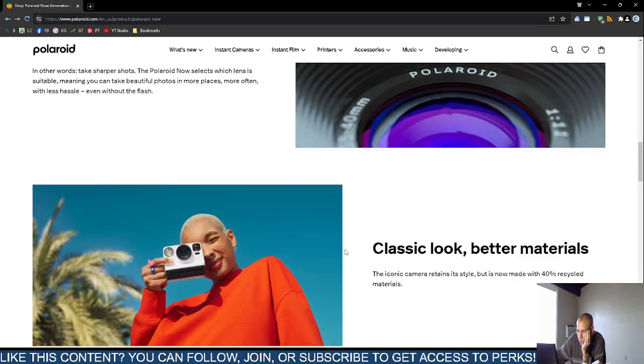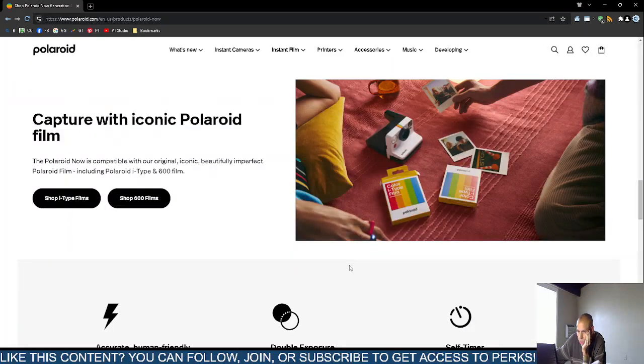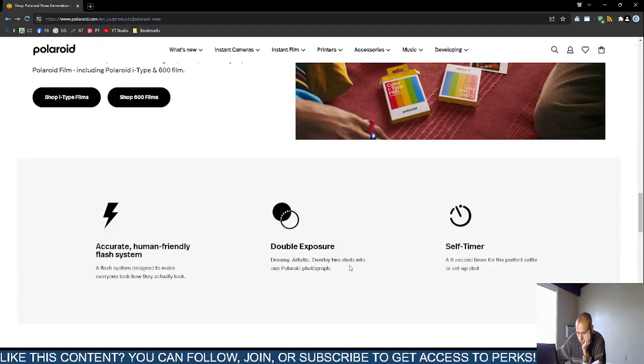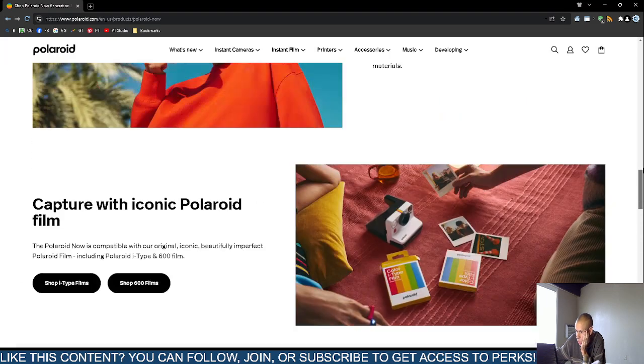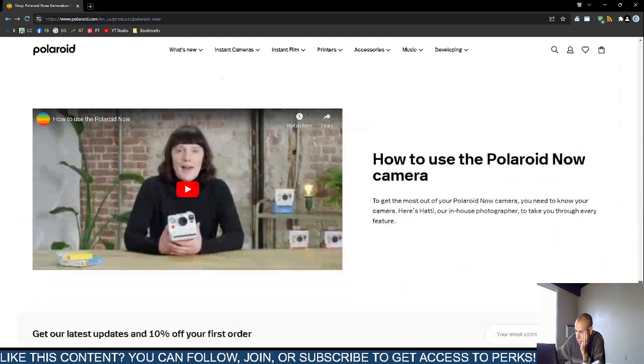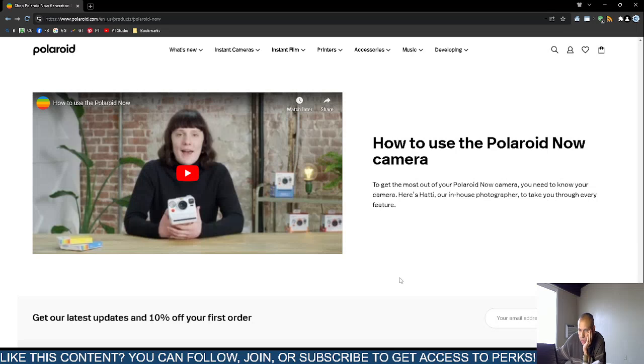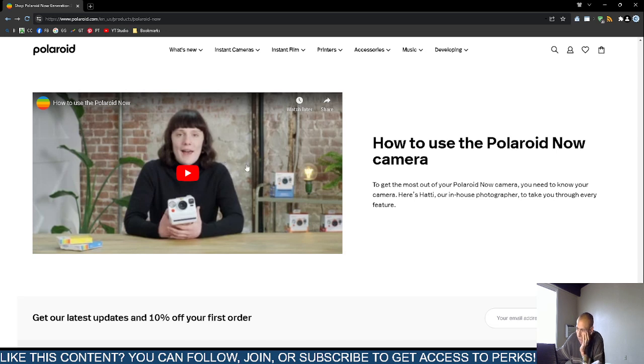They do have a YouTube video at the very bottom. They have a how to use a Polaroid now YouTube video. I was thinking, is that photograph for the thumbnail of this video designed with a Polaroid, made with a Polaroid?